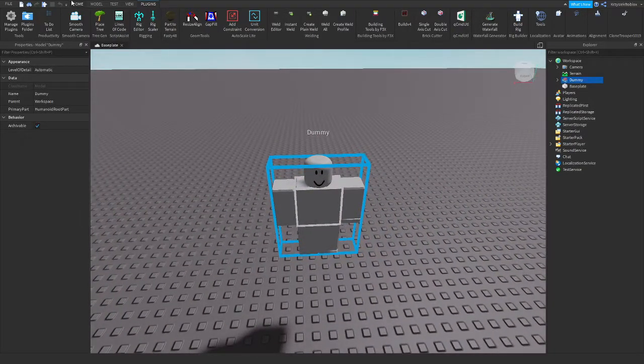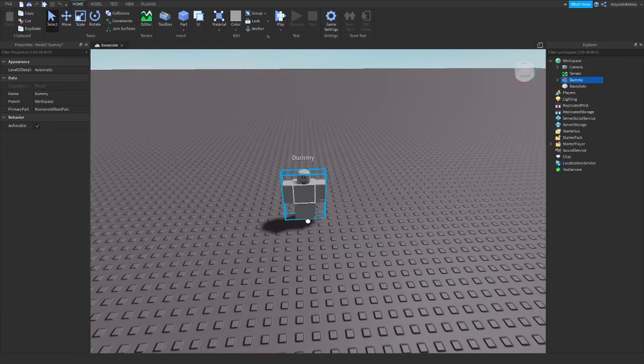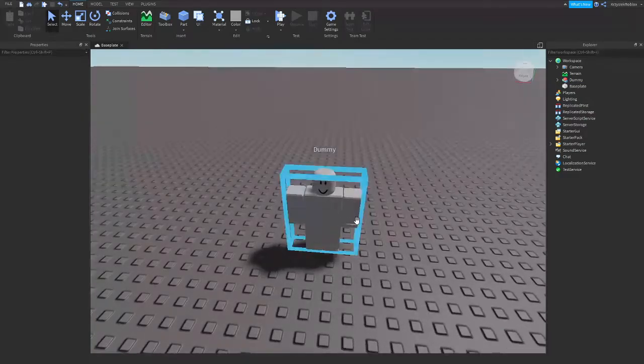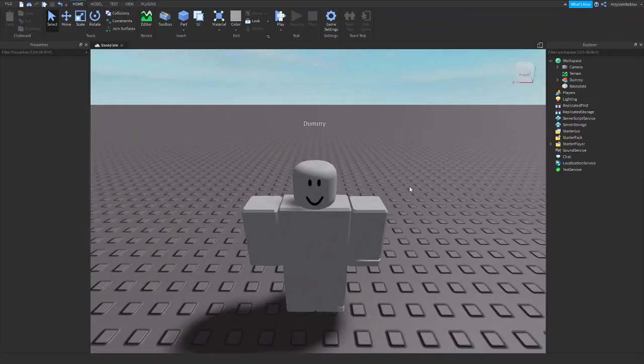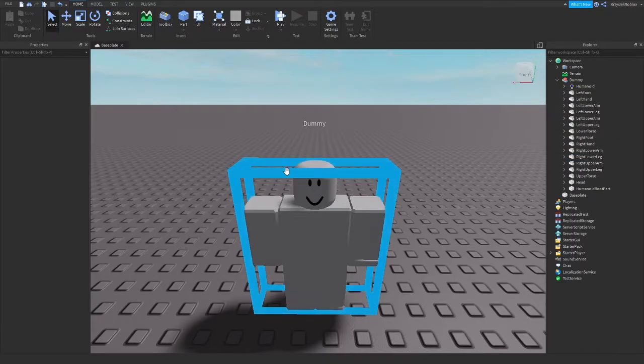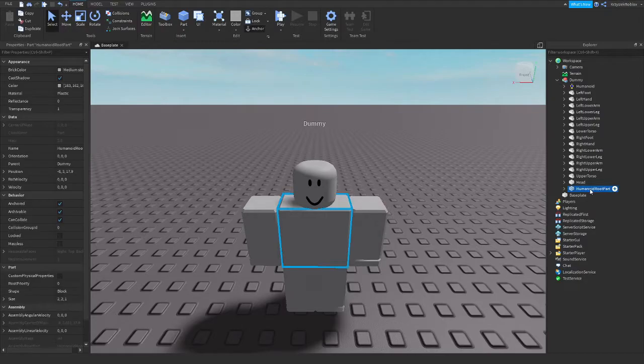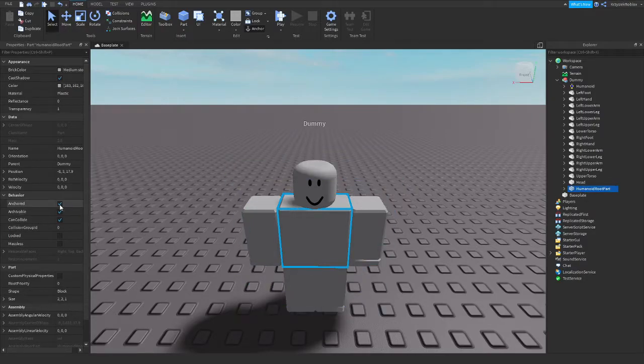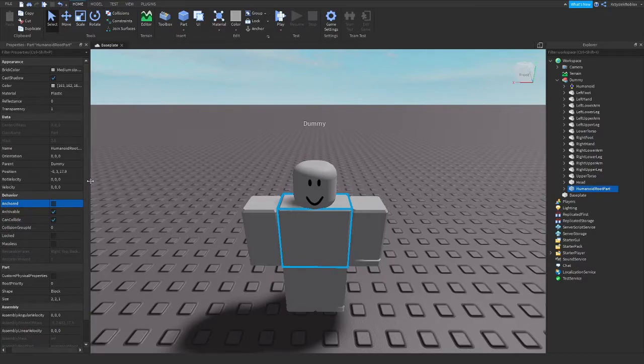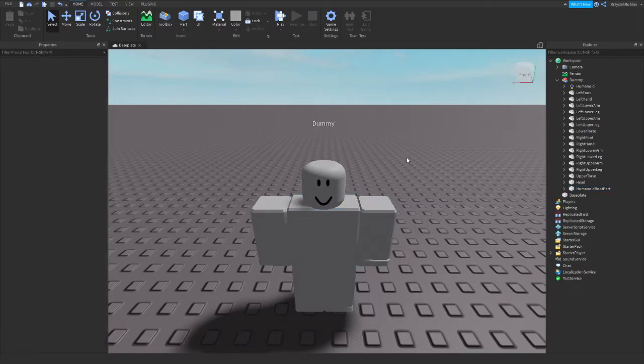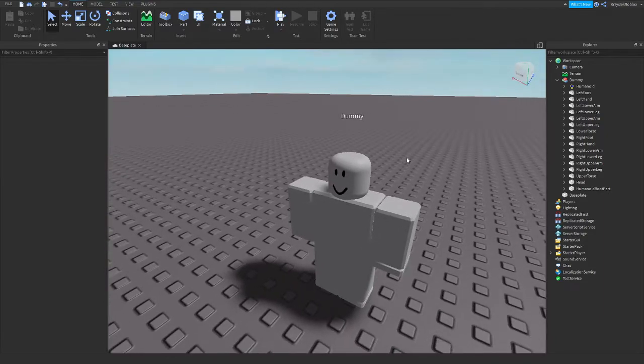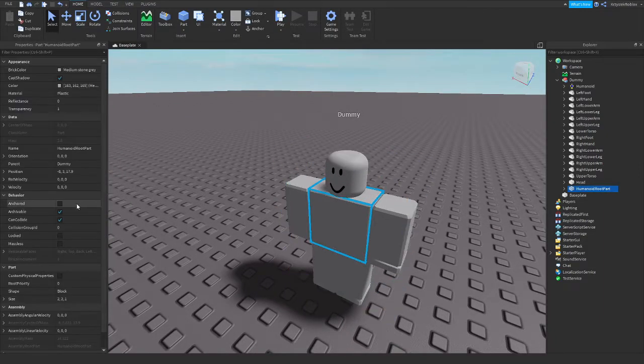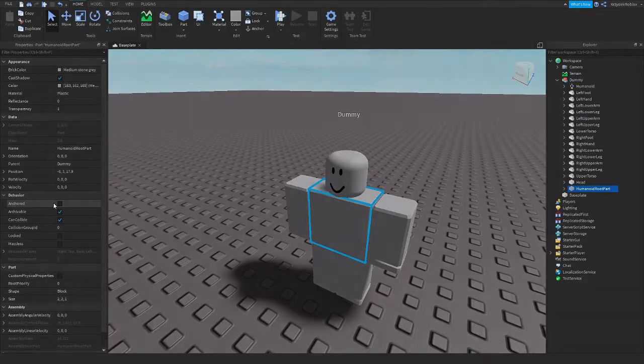And there's our model, we can move it around using move tool. First, very important thing you have to do is go into this dummy, it's called now, find a part called HumanoidRootPart, and set its anchored property to false. When we will be adding movement to our dummy soon, he won't just be able to move if we don't set its anchor to false.